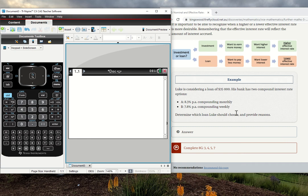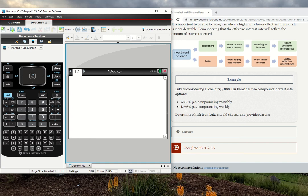What we've got here is Luke is considering a loan of $35,000. His bank has two compound interest rate options. The first one's at 8.3% compounding monthly, and the second one's 7.8% compounding weekly.